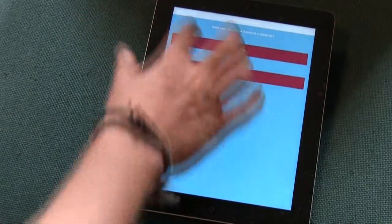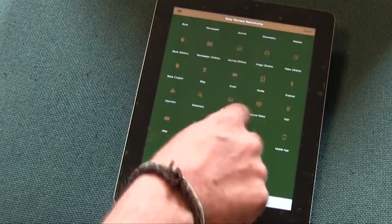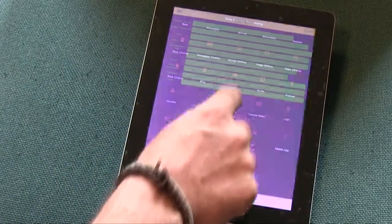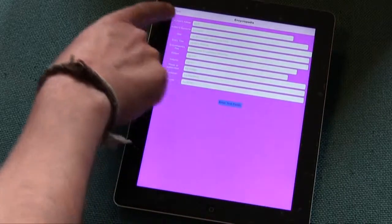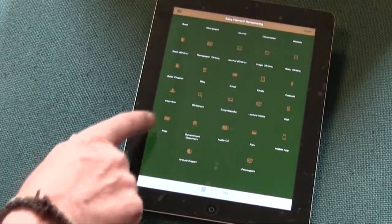and it creates a reference for you which you can then share, you can email to yourself. So it's a very good way of finding out different references.